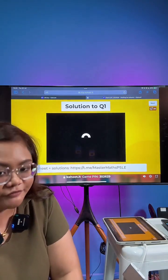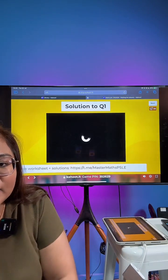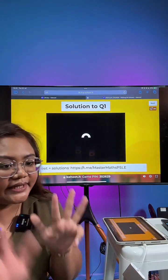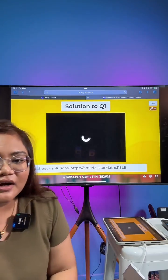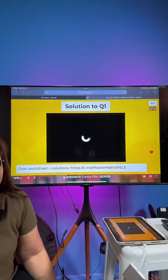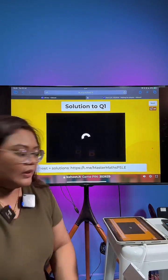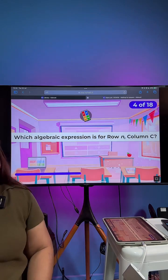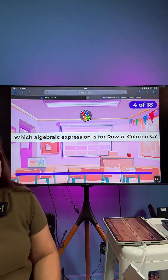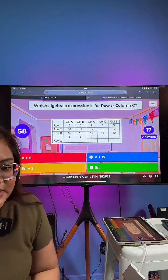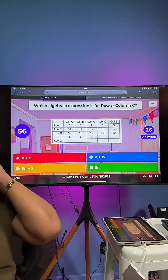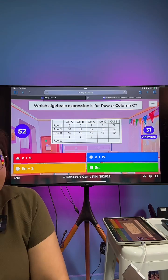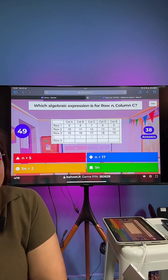352629. Let's begin in 3, 2, 1 — let's go. Second question: which algebraic expression is for row N, column C?